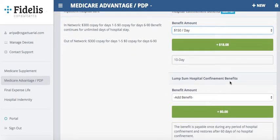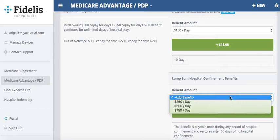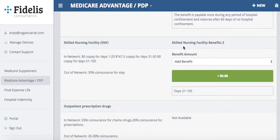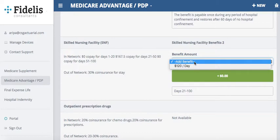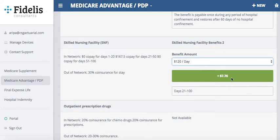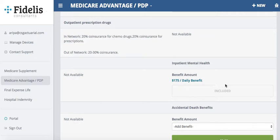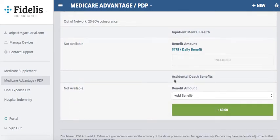I could also add a lump sum hospital confinement benefit. There's also an option to add a skilled nursing rider — I can see my co-pay for days 21 through 50, then add that benefit rider, which covers days 21 through 100. Adding $120 a day increases the cost by just under $8. My inpatient mental health is already covered, and I could also add a rider for accidental death.